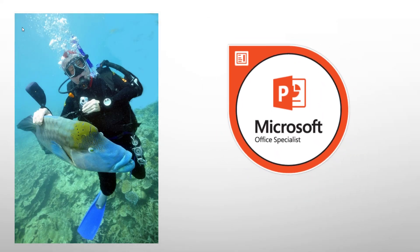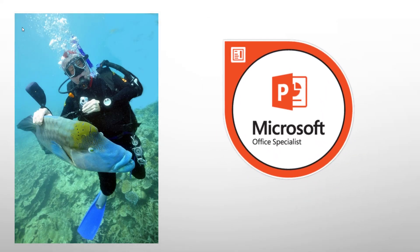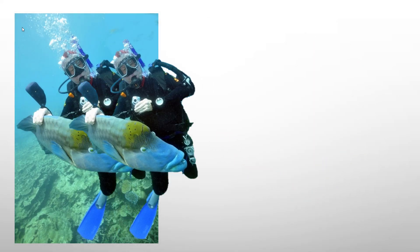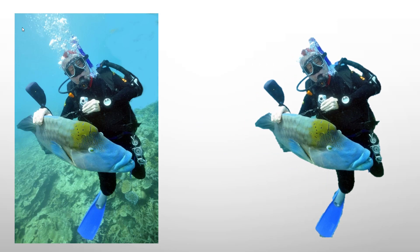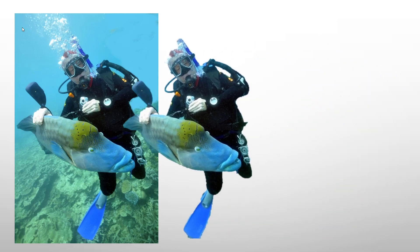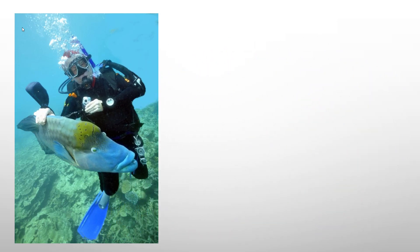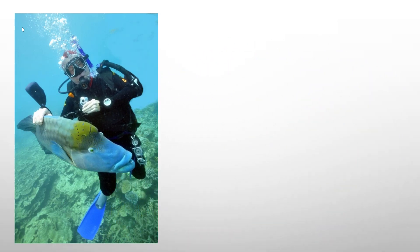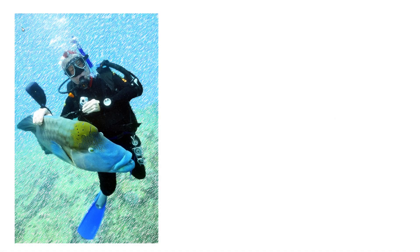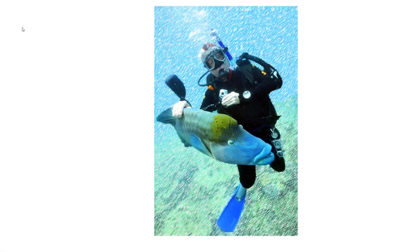In this video, I'm going to show you how you can use PowerPoint to remove the background of an image. But we're not going to stop there. We're going to add some artistic effects within PowerPoint so that you get a final product that looks like this.